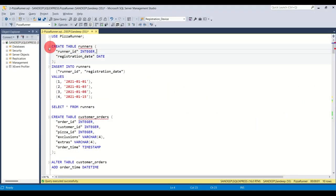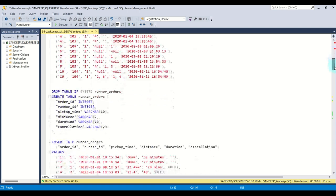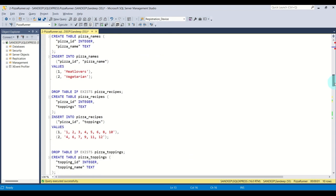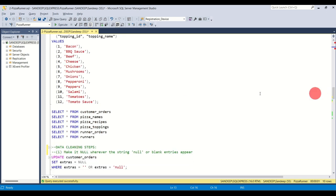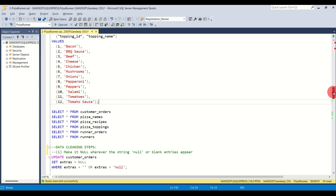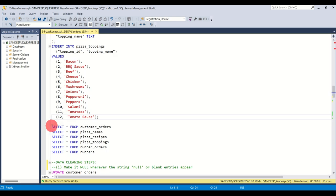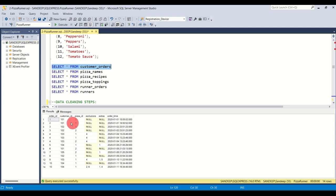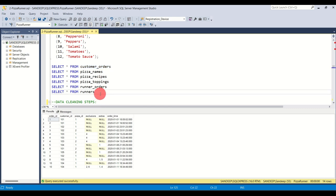The first thing you have to do is create the tables and insert data using the create table and insert statements. I will put the link to access this code in the description. Once that's done, let's look at the first table — customer orders. Run SELECT * FROM customer_orders. I have already cleaned up the data to save time, but I will show you how the data cleaning steps look.